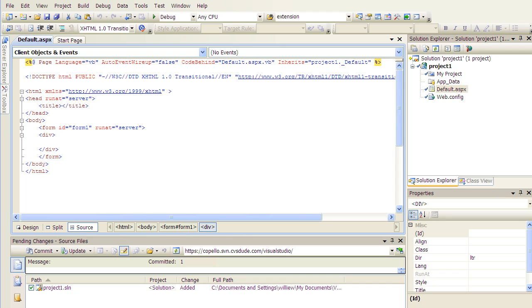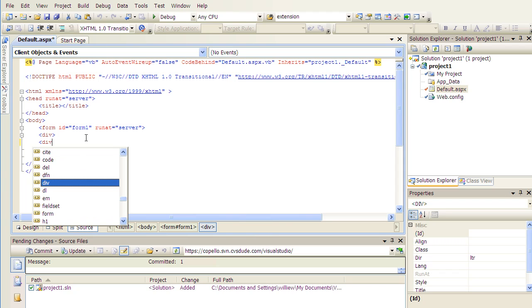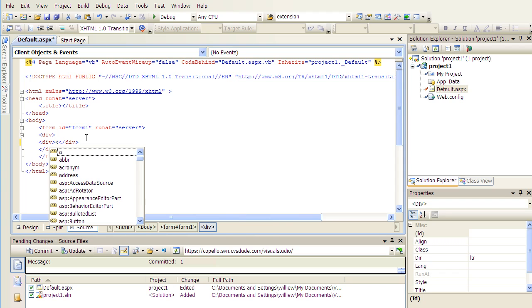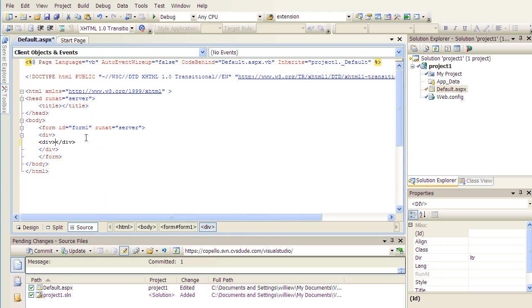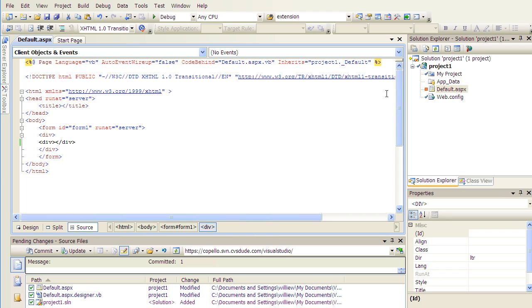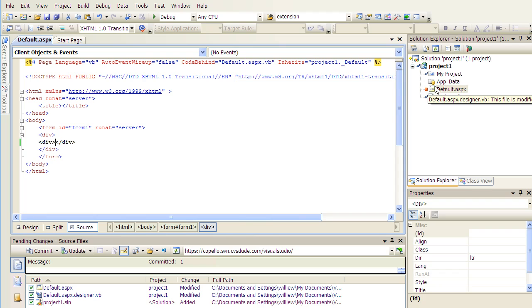Now, let's make a change to default .aspx and see how we can check in our code or changes into the Subversion repository. I will add an additional div tag in here and save. You will see that there is now a red square showing up next to default .aspx. This means that you have made a change in your local copy.